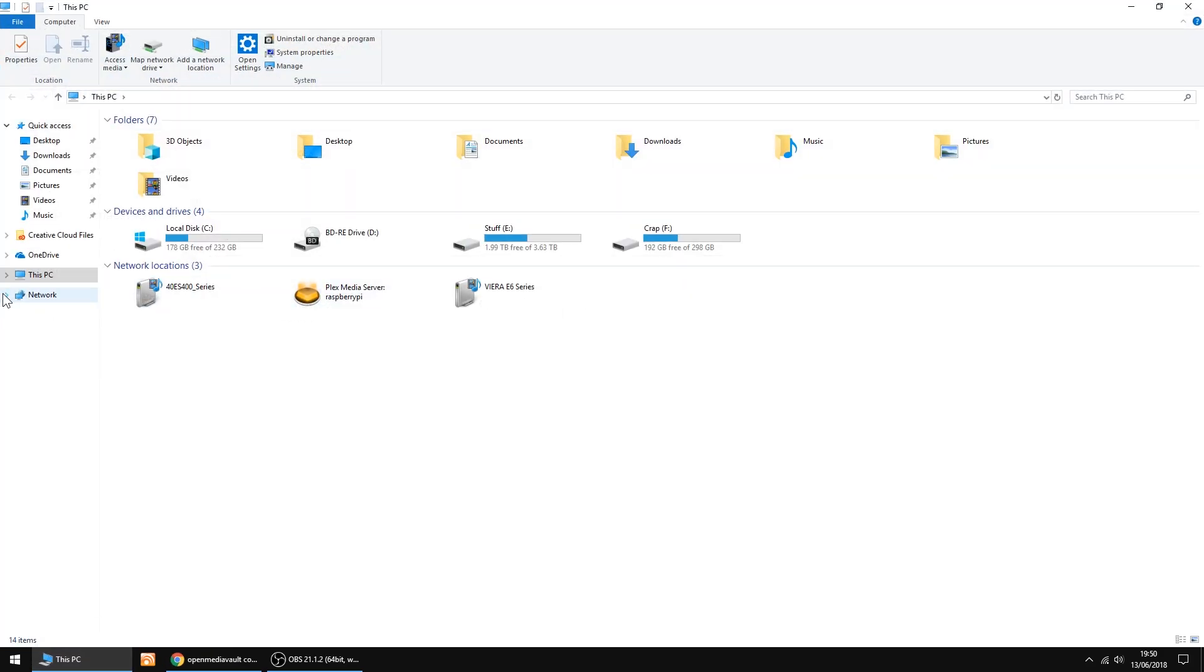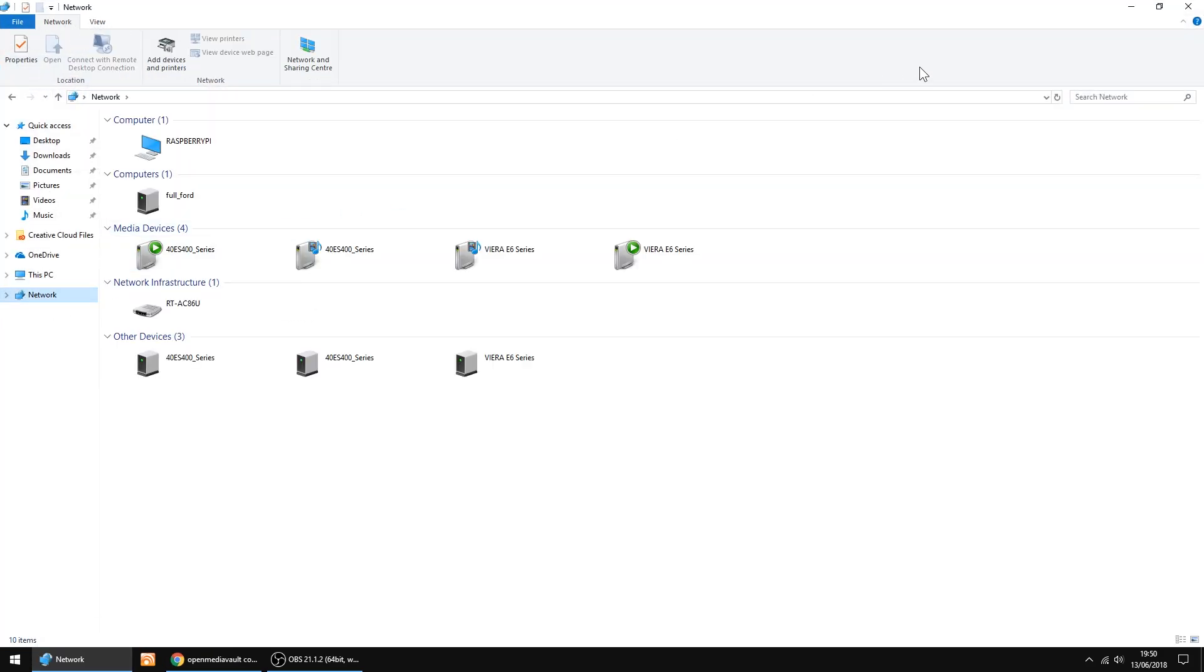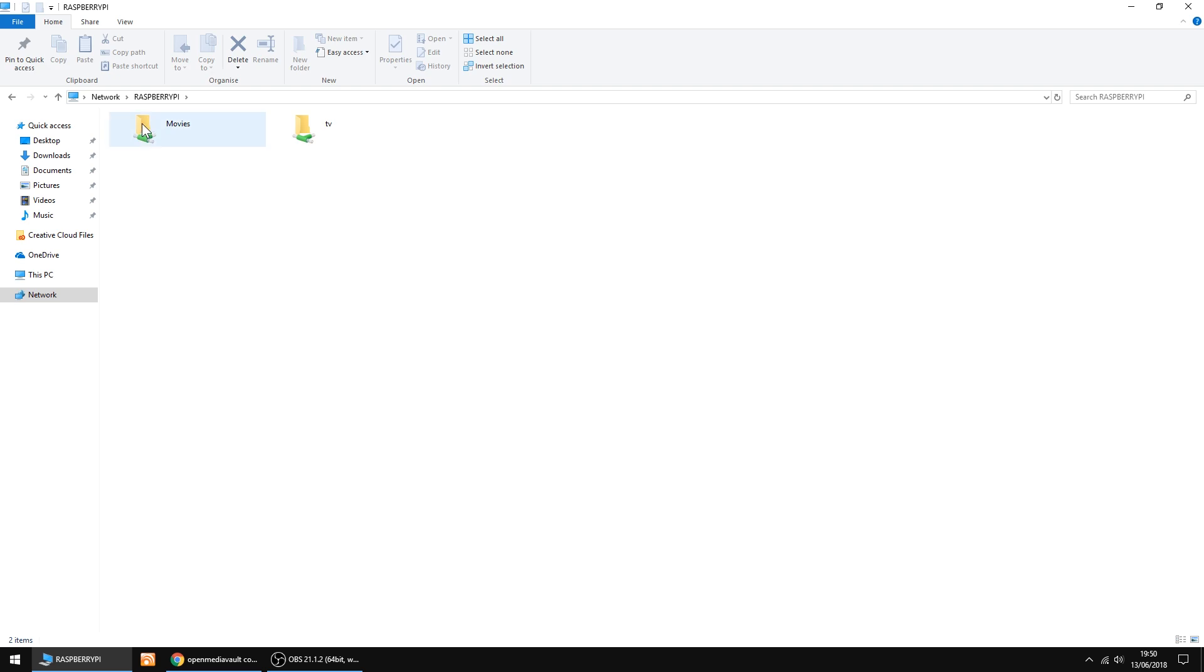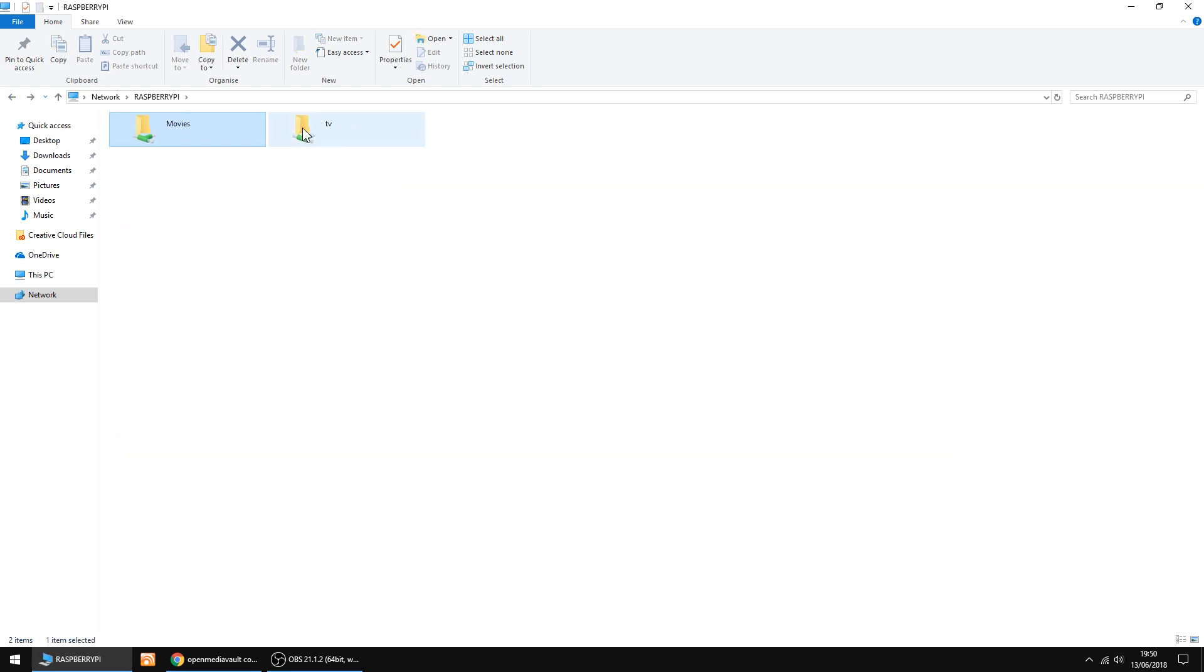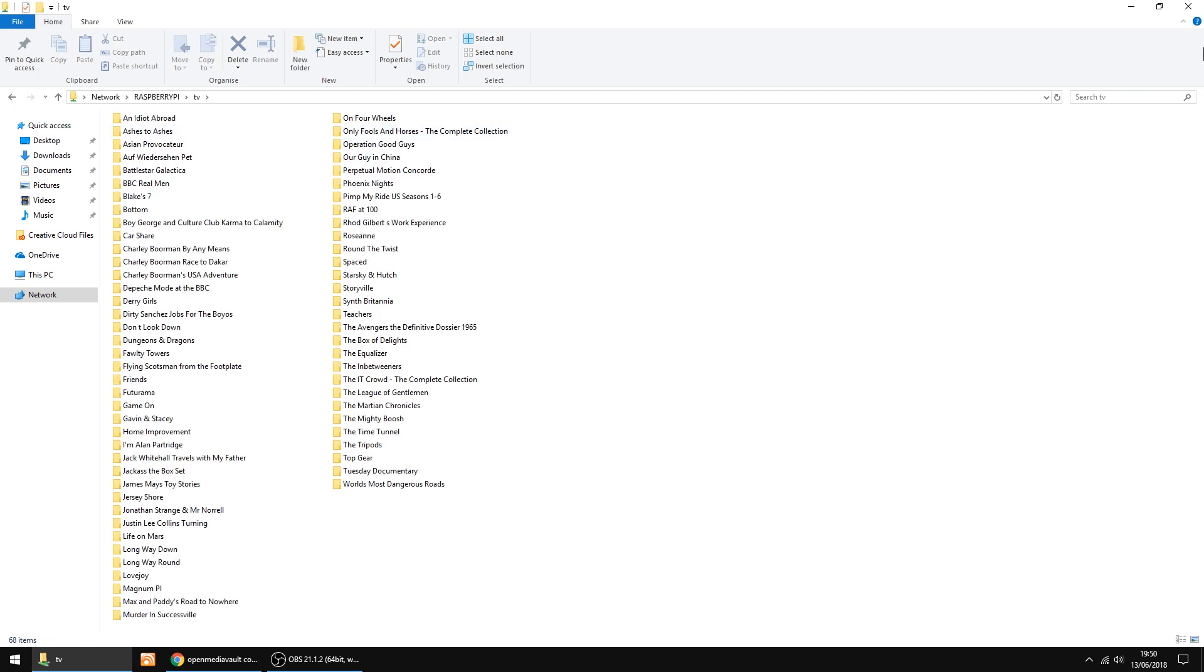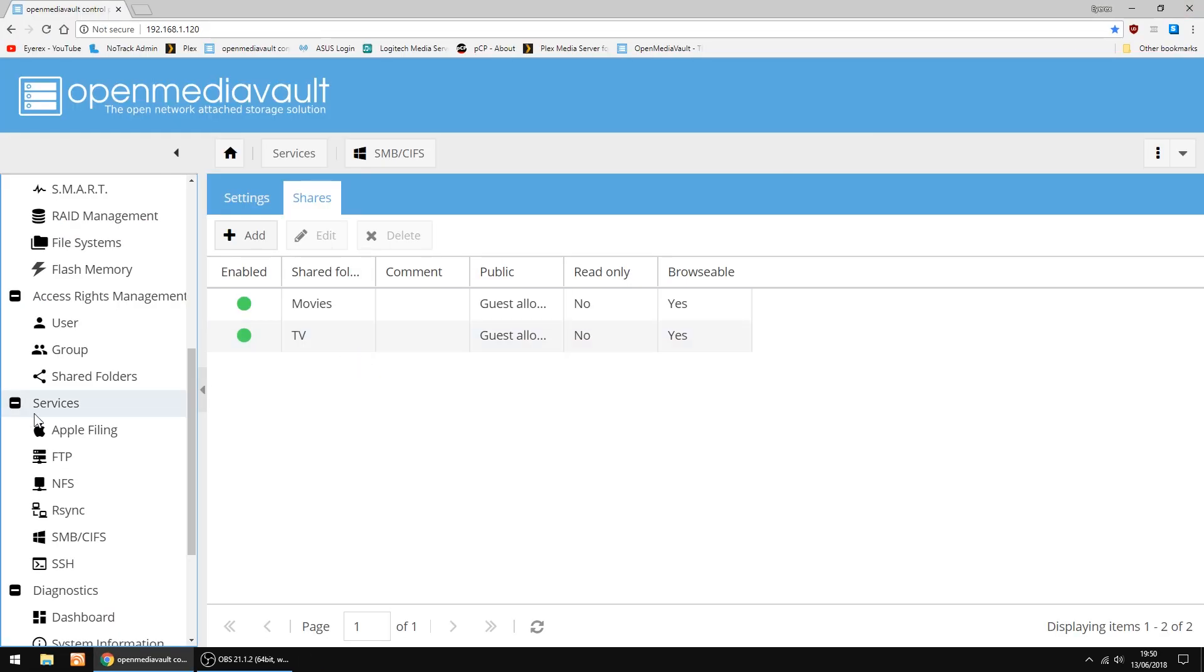Just going to check the shares work on my Windows PC. If you don't see them come up, just click the refresh. But there's my Raspberry Pi, and there's Movies folder. Yep. Everything's there. And my TV folder. Yep. That's all done and working.